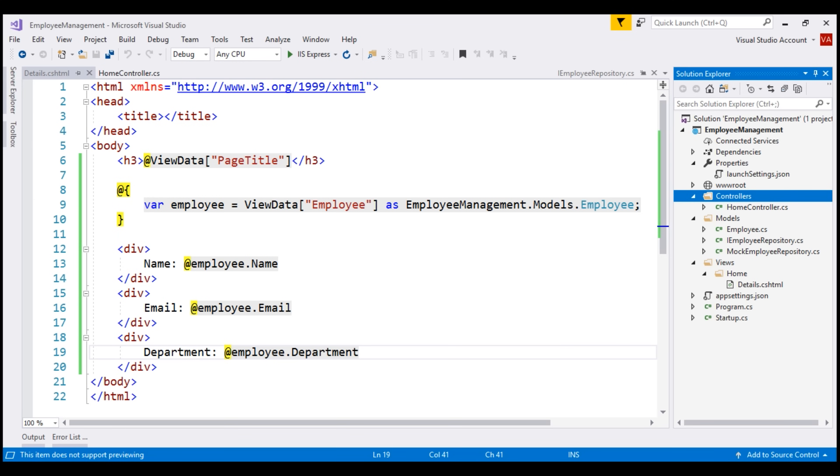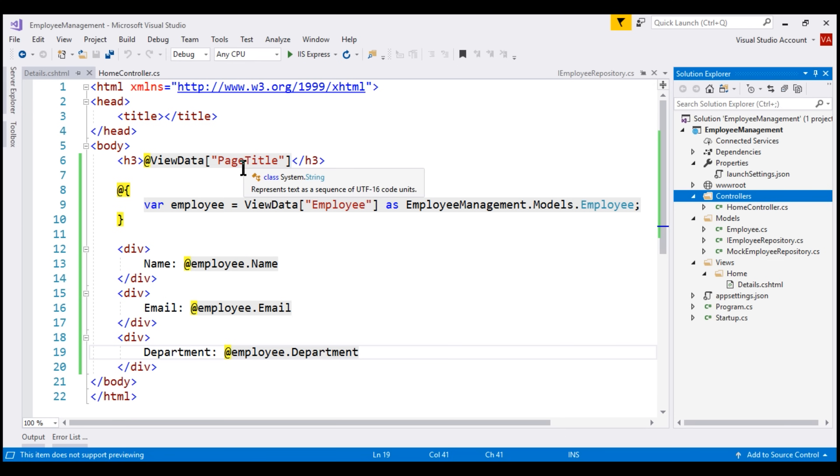Now, let's understand the drawbacks of using ViewData. By using ViewData here, we are making this details view a loosely typed view. By loosely typed view, I mean the view doesn't know the type of data that we are storing against these random keys, page title and employee, at compile time. The view will know the type of data that we have stored in these keys only at runtime when these keys are resolved.